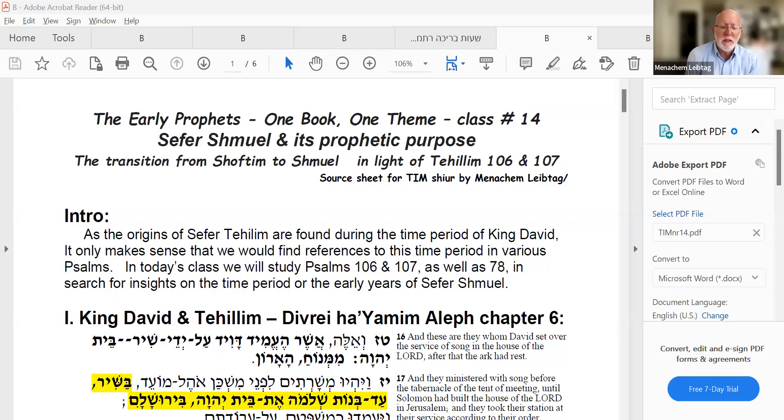Since it'll be an Elul topic period, we're not going to really get into Sefer Shmuel until after the Chagim. This week and next week will still be Sefer Shmuel but on very general topics, and we'll get to the book itself after the Chagim. Today: Early Prophets, class 14 — Sefer Shmuel, and today's topic is the transition from Shoftim to Shmuel.